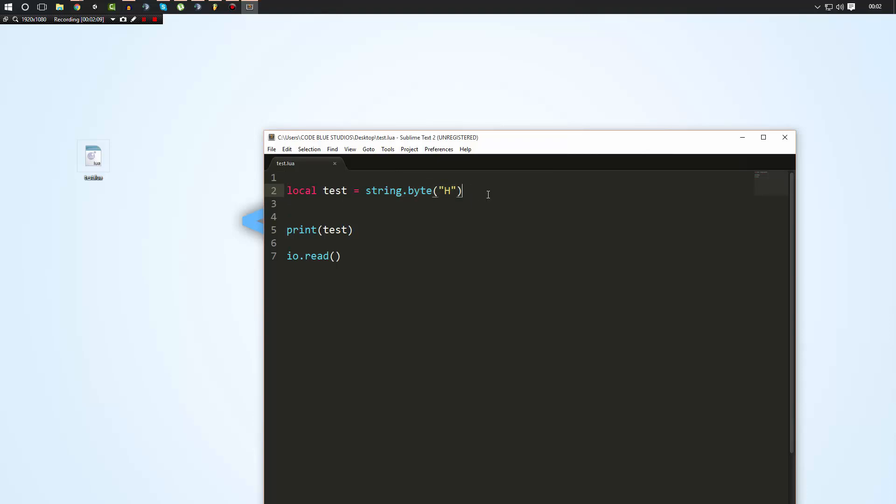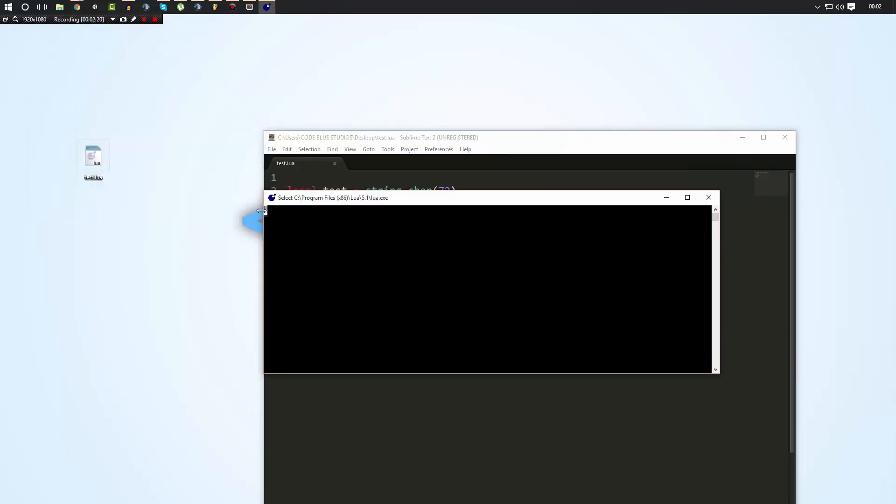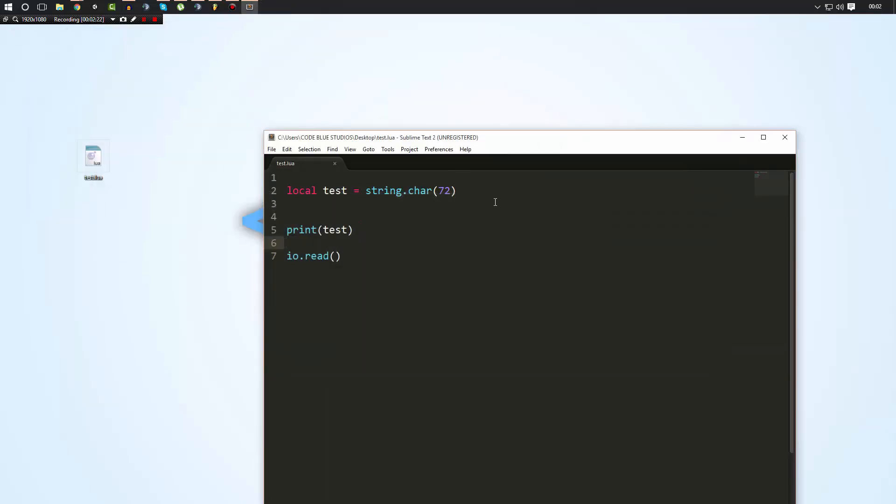And vice versa we could do string.char and we could give it that 72 and it's going to convert that ASCII number into an ASCII character, which is going to be h.